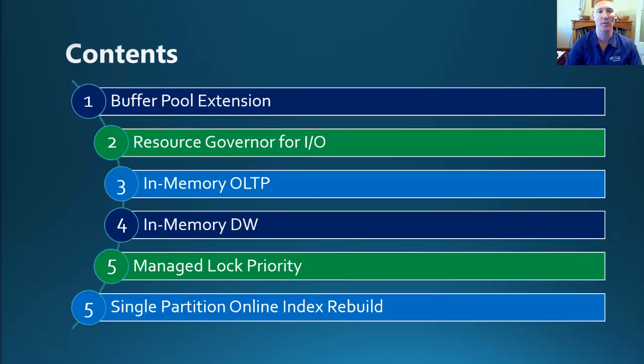Following on from session three, In-Memory OLTP, we are continuing on looking at the remaining three features over the course of this series. In this session, we're having a look at In-Memory DW. So let's get started.